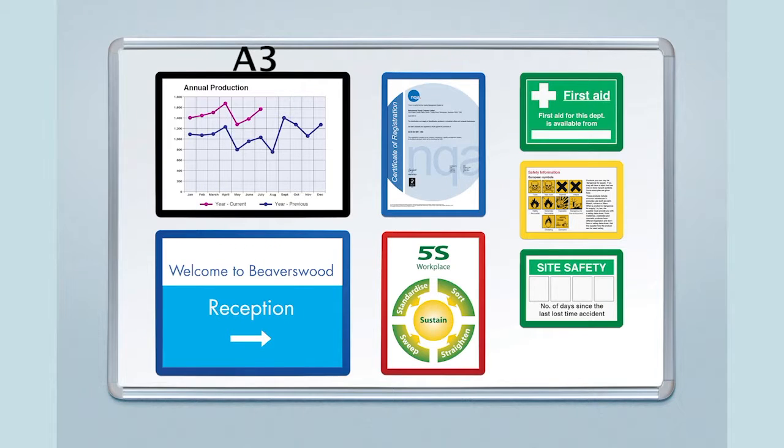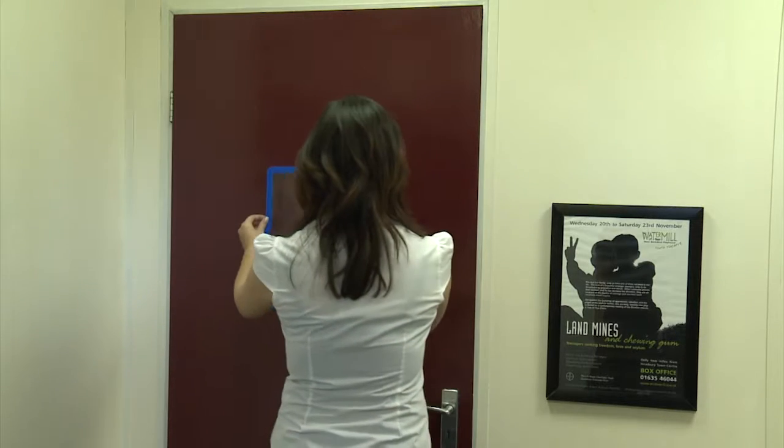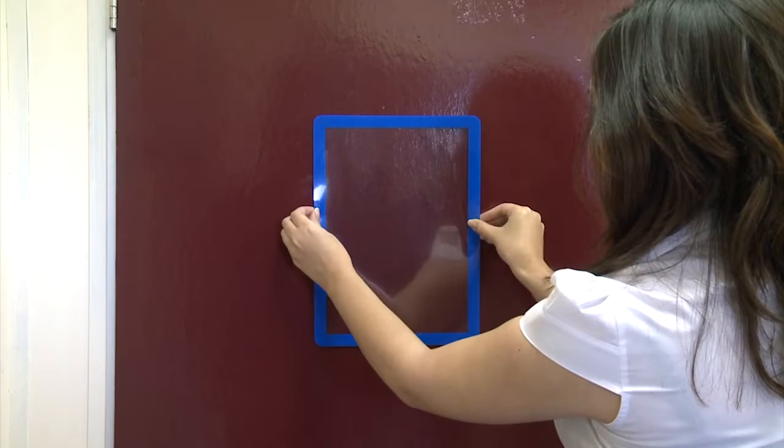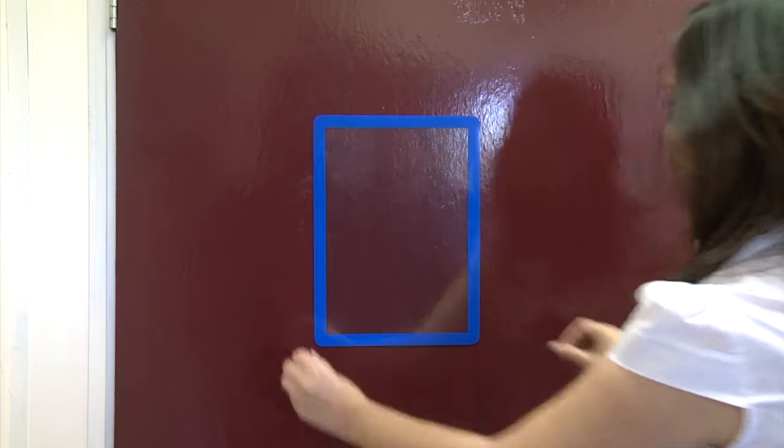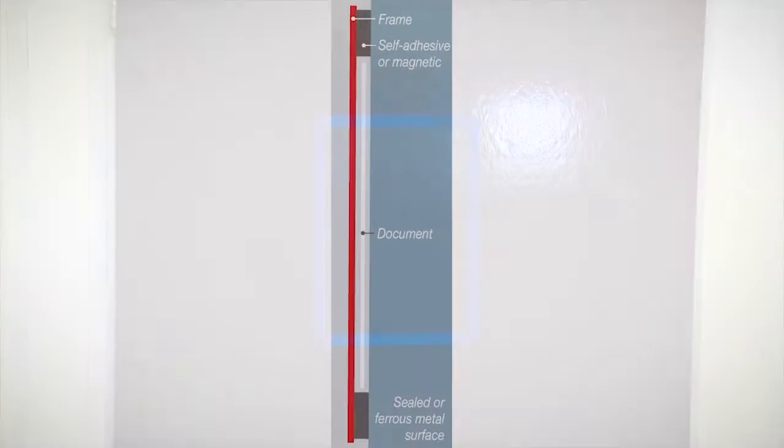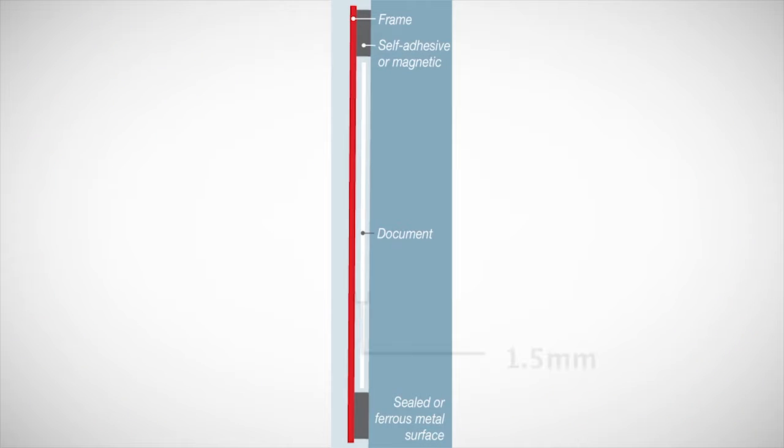A3, A4 and A5 paper sizes and allow you to frame any message, sign or chart in seconds that has a thickness of up to 1.5mm.